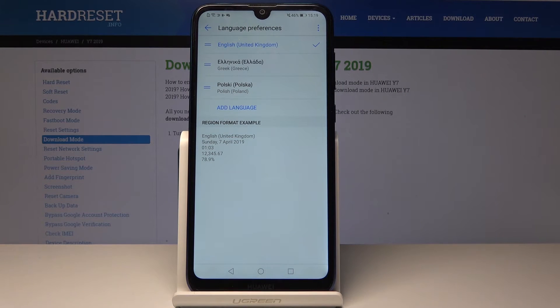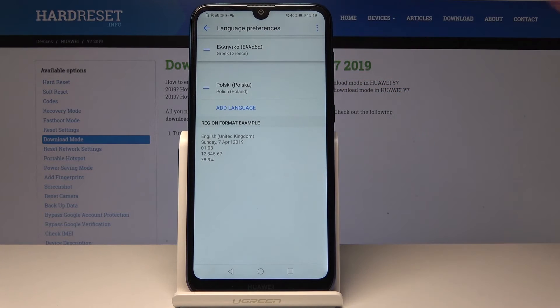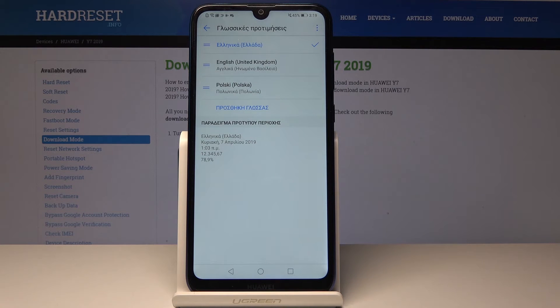Drag it all the way to the top, and as you can see it has changed the language.